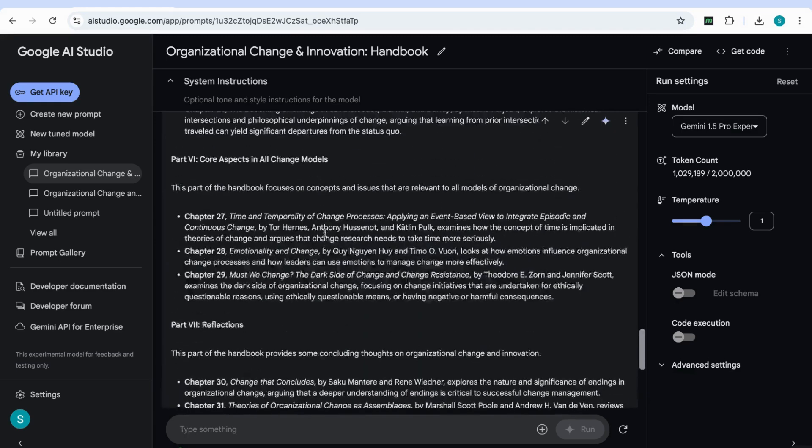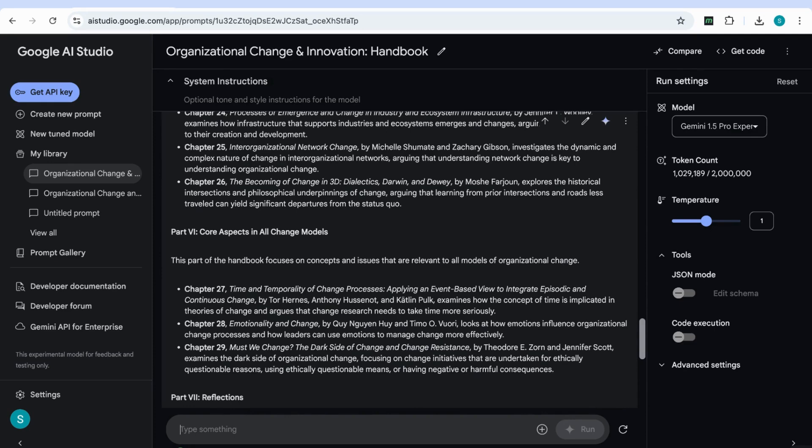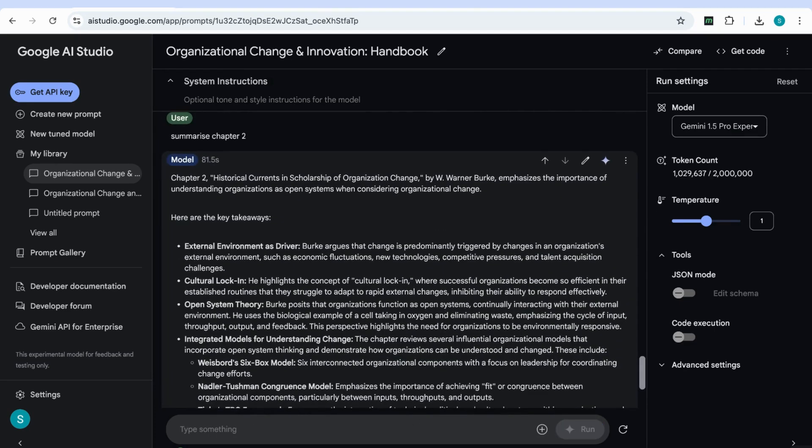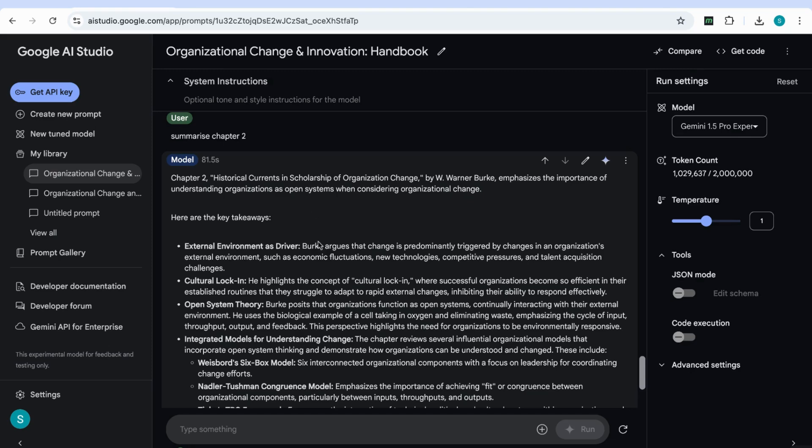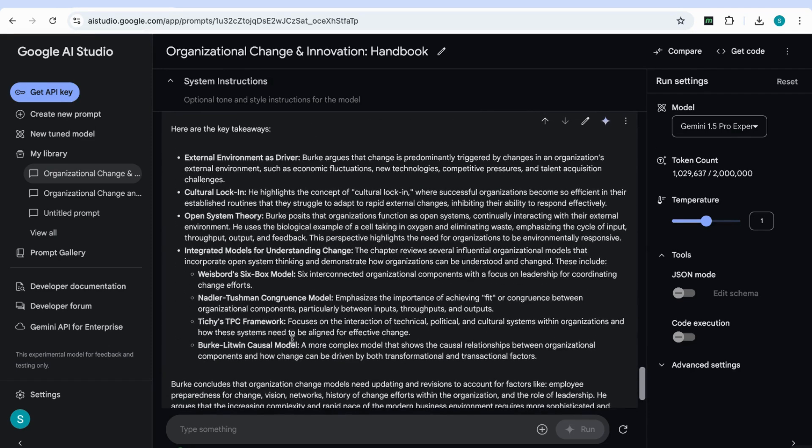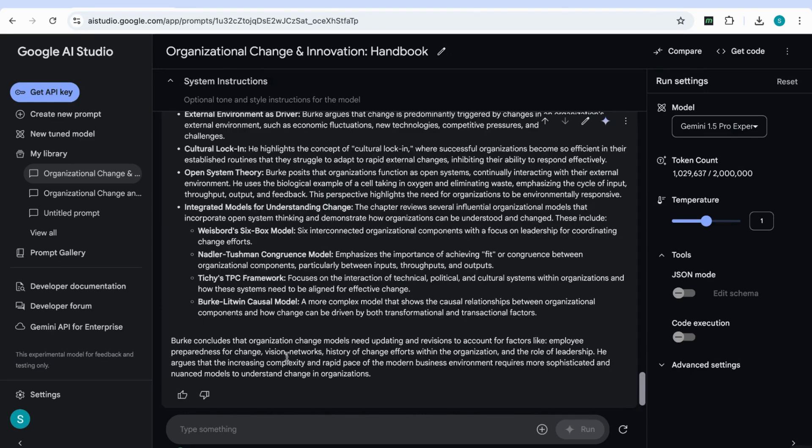So what I'm going to do is I'm going to choose one specific chapter, and I'm going to ask it to give me more information. So I'm just going to say, summarize chapter two. Okay, and now it's given us the response that you can see that it's again, taking about 81 seconds. And then it's given us that top view sentence of what the chapter is about to emphasize importance of understanding organizations as open systems. And then it tells us what the key takeaway is. And it's very organized in the way it produces the output. And then it provides us with a conclusion to the chapter.